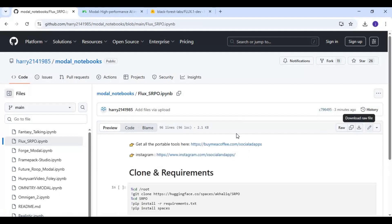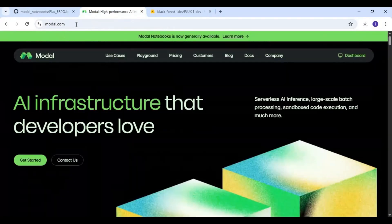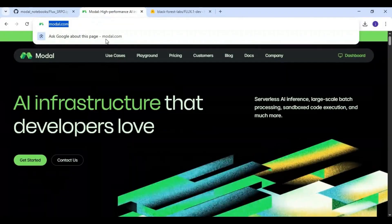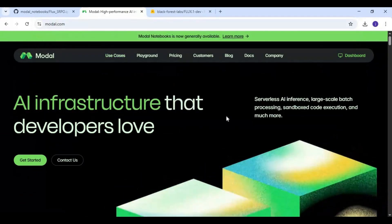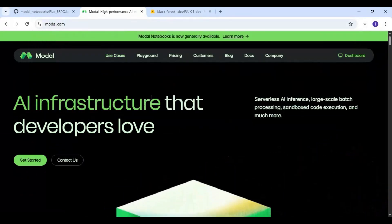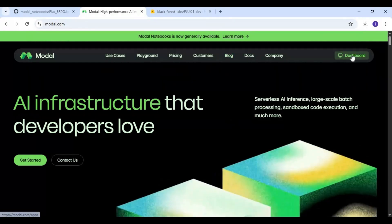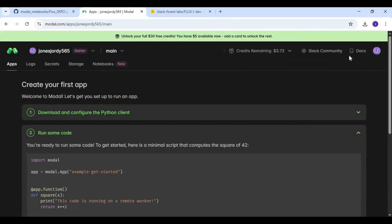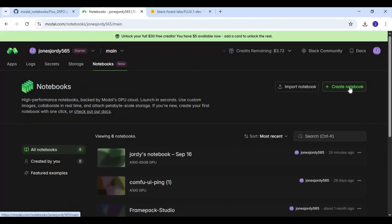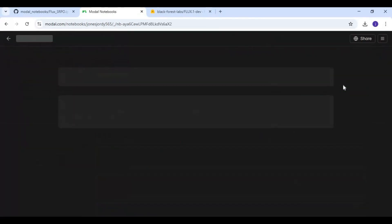After downloading, go to Modal. You can easily create an account by linking your Gmail — you will get free credits every month. Click on the dashboard option, then click on the notebooks option. You can create a notebook by clicking 'Create Notebook' or upload your own by clicking 'Import Notebook'.